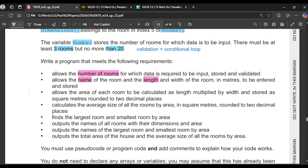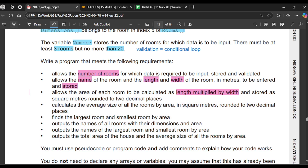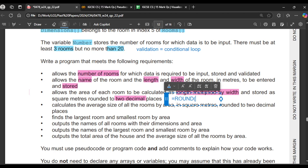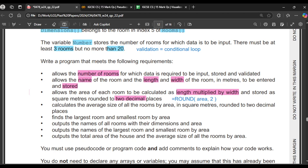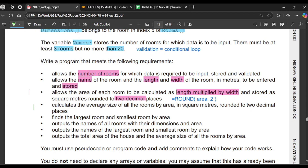The program must allow the user to enter the name, length and width in metres to be stored — the length and width go into the dimensions array. The area of each room is calculated as length multiplied by width, stored as square metres rounded to two decimal places. We instantly know to use the round function from the library routines, so write it now so we don't forget: area = round(length * width, 2). We also need to calculate the average area size, again rounded to two decimal places, so there will be two round calls in total.